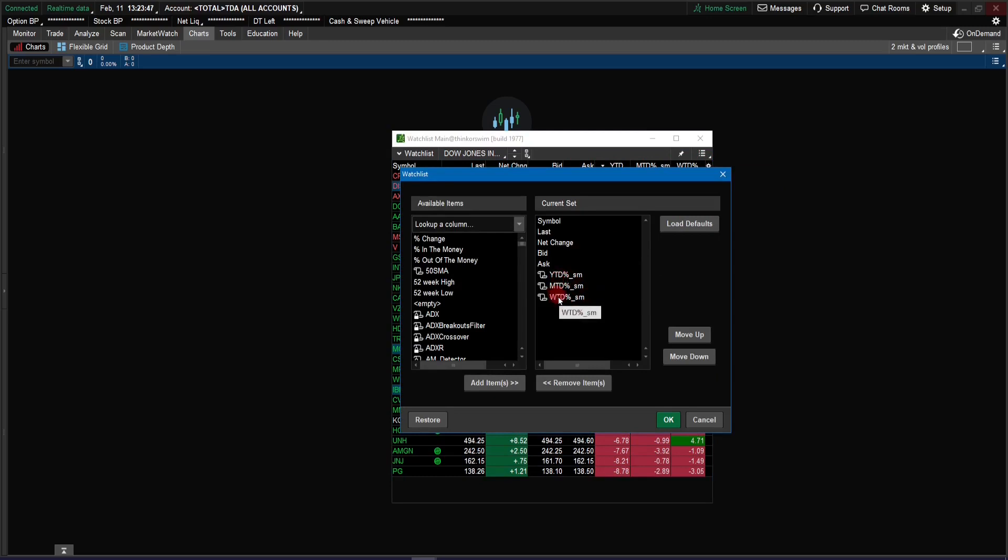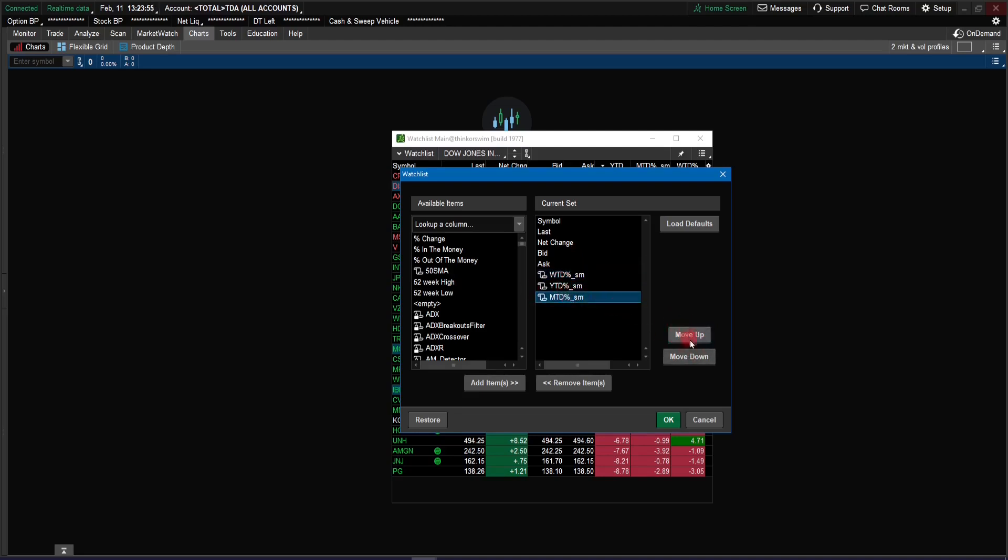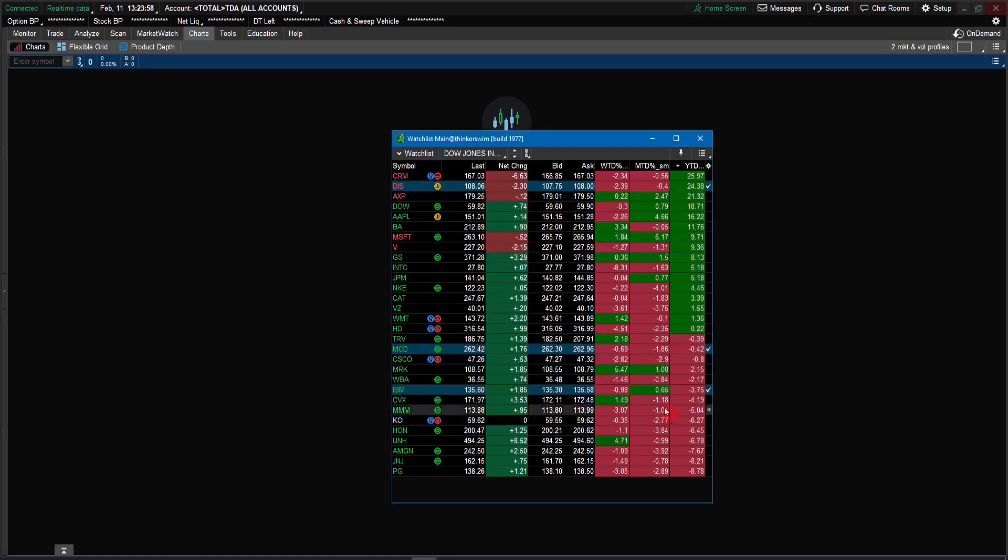Also, in addition to that, go and rearrange the order. So let's say you want to have the week-to-date first. Just select that and then use the move up, move down button here. And then the month-to-date and then year-to-date. So now you got that order: week-to-date, month-to-date, year-to-date. So that's how you install that on the watchlist. Now let's go do the same thing for our chart.